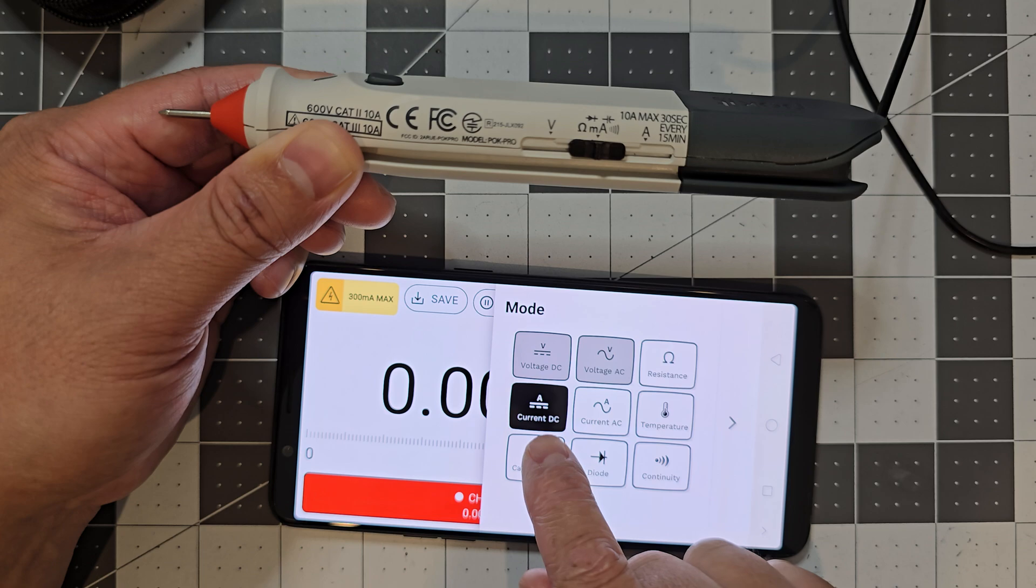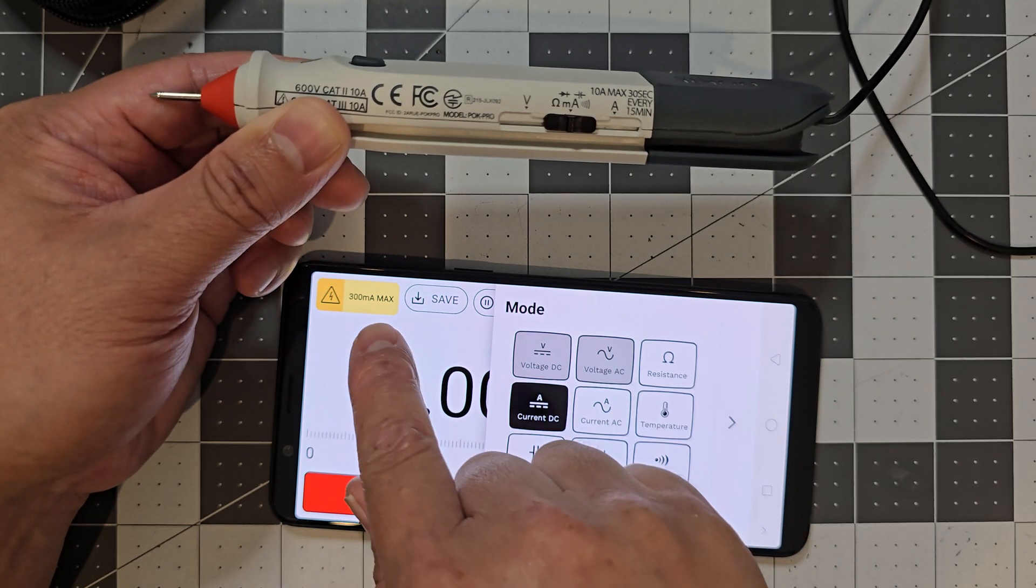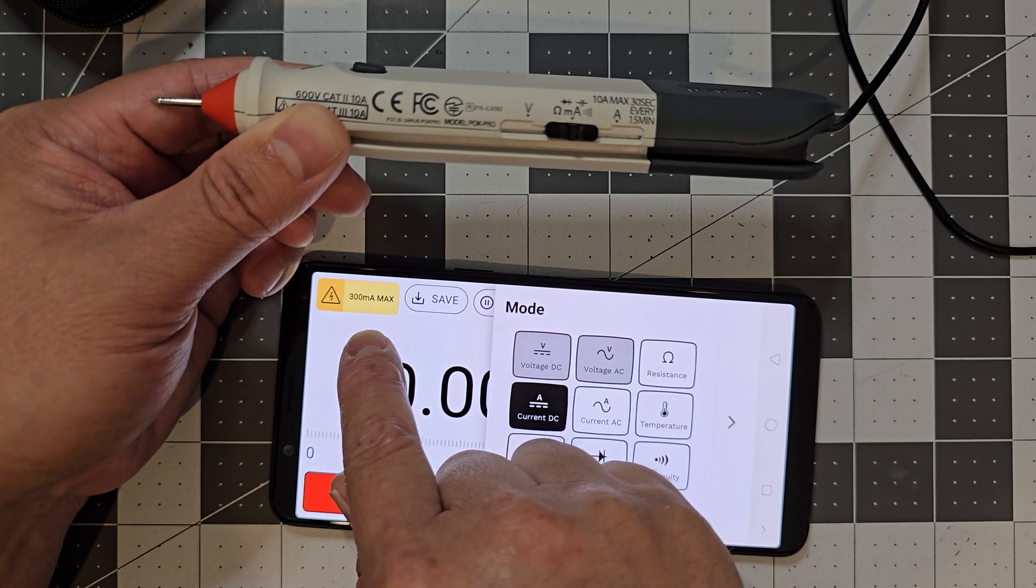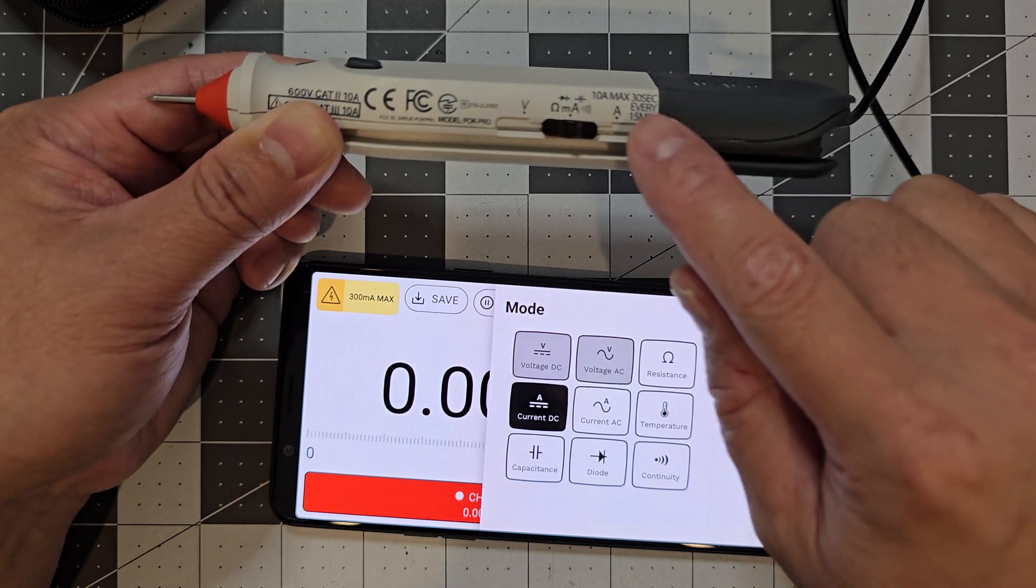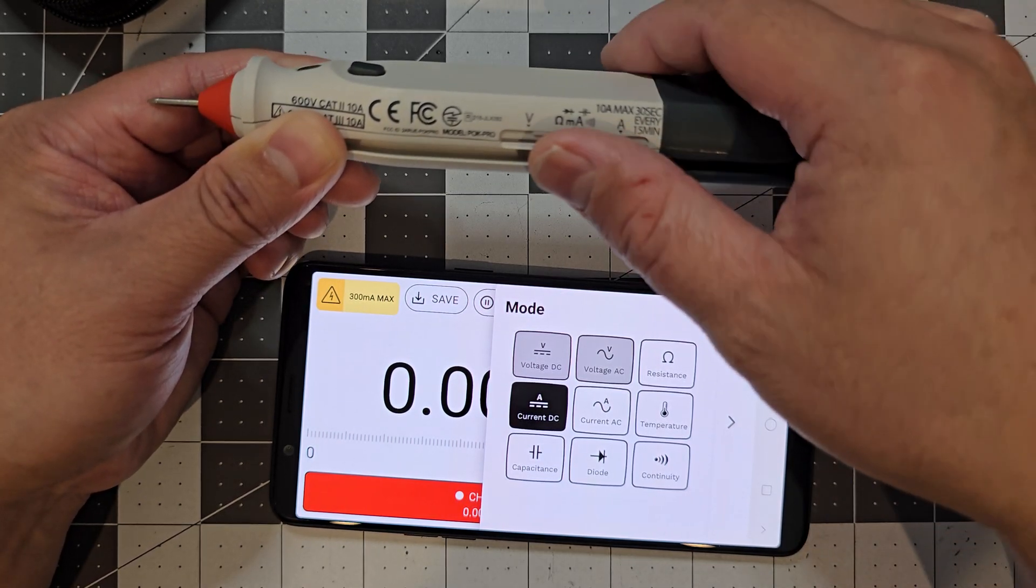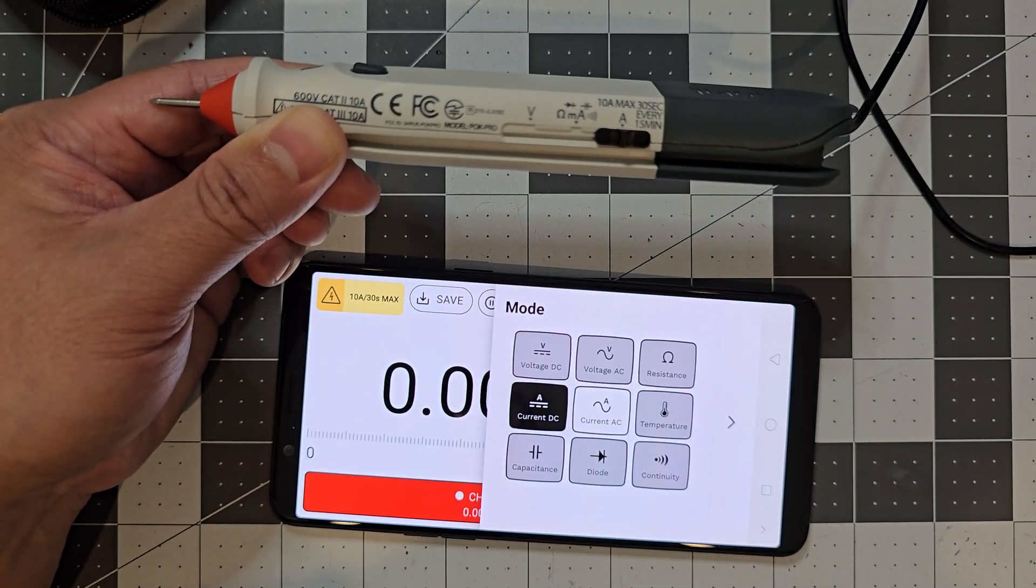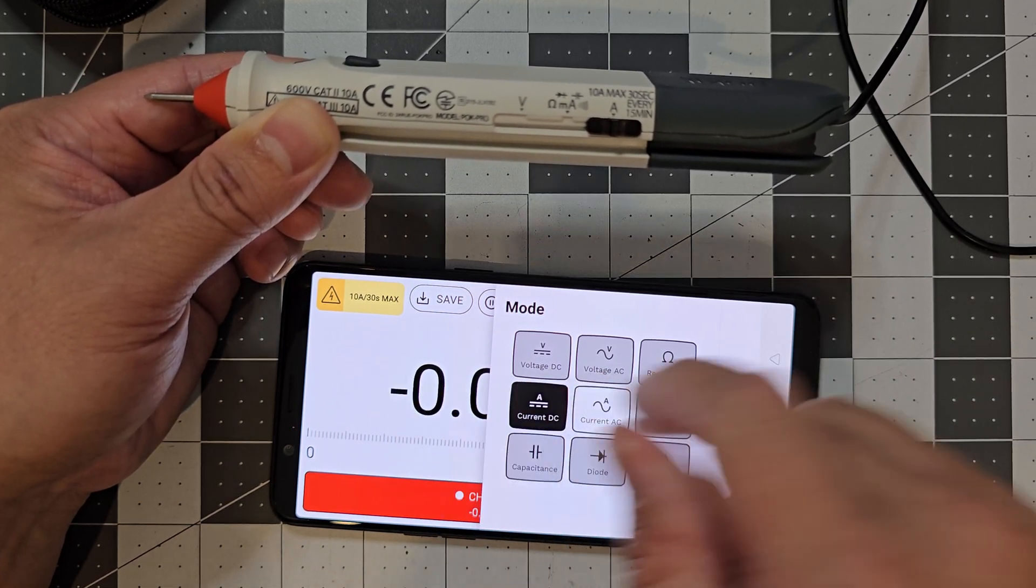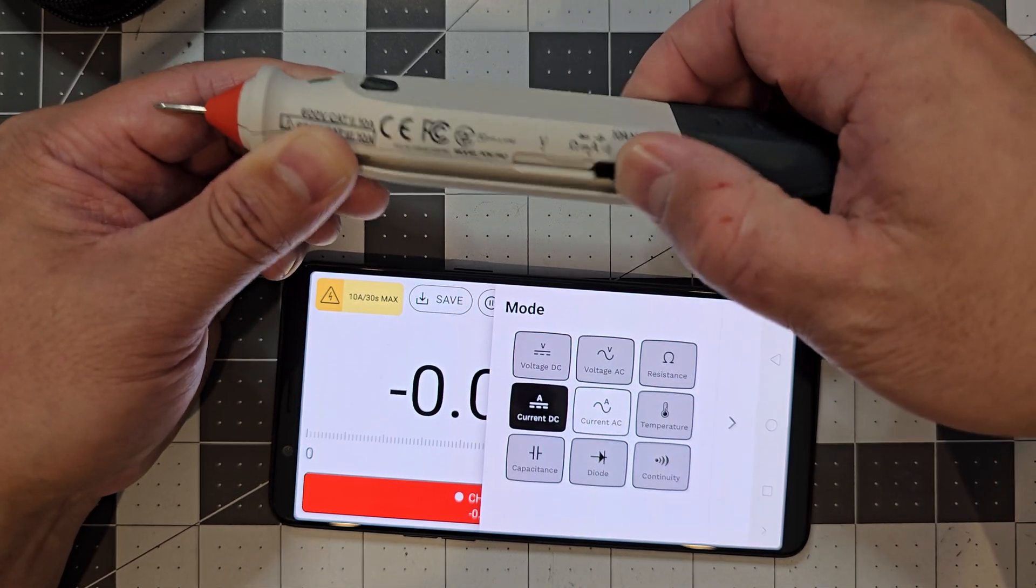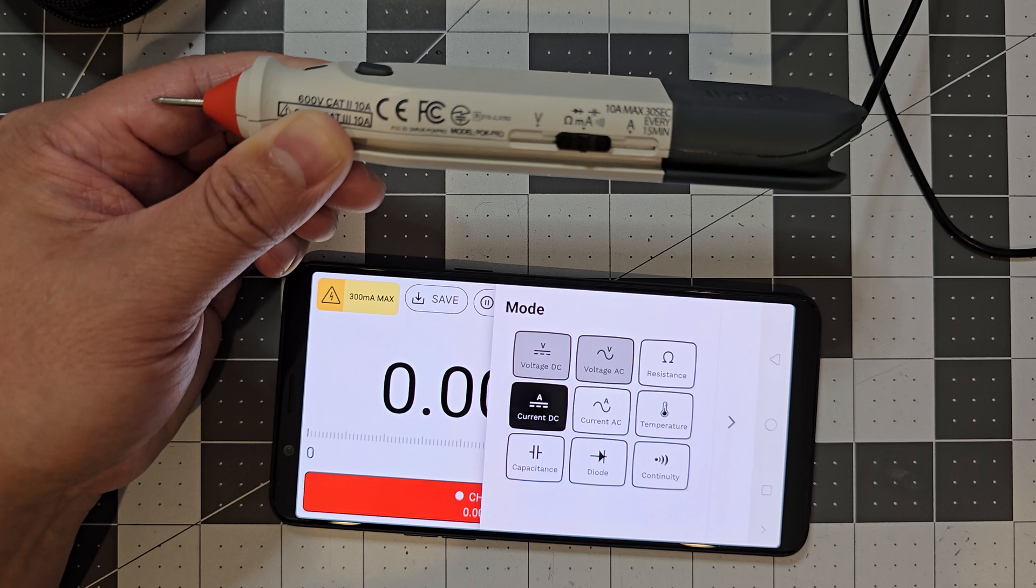If I go into this one, it would show what other modes are available. So at the moment you can see you can do current. But yeah, so the current is at 300 milliamp max. So if you want a high current, you just switch it to that one. And so we'll change it to the 10 amp.